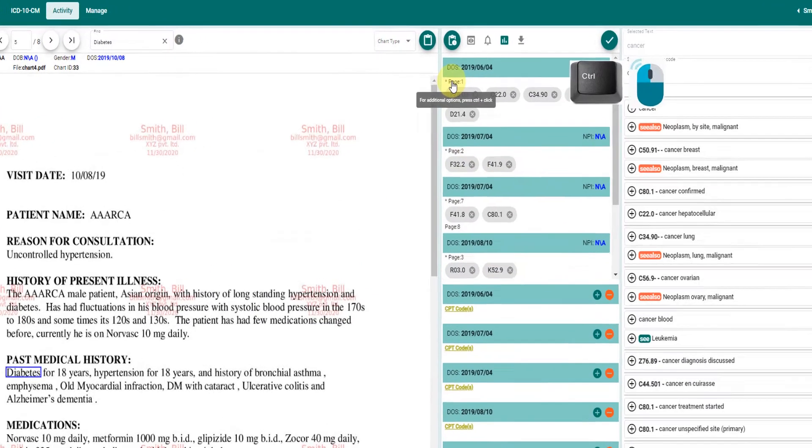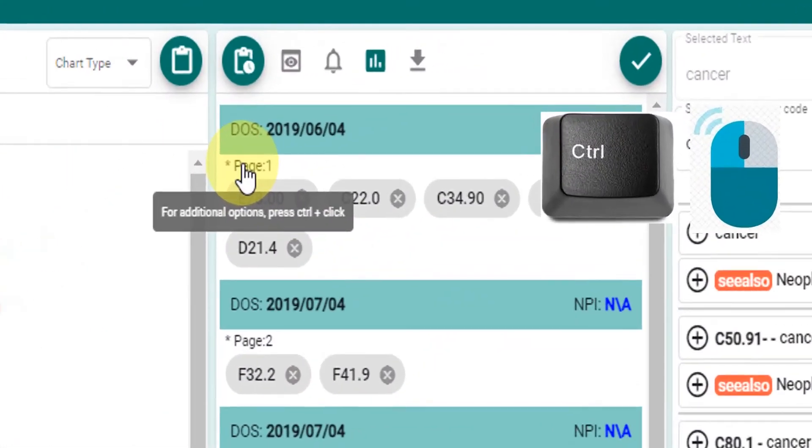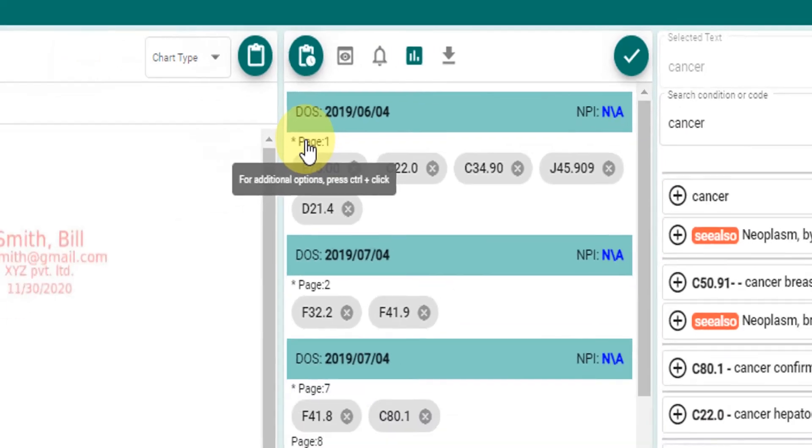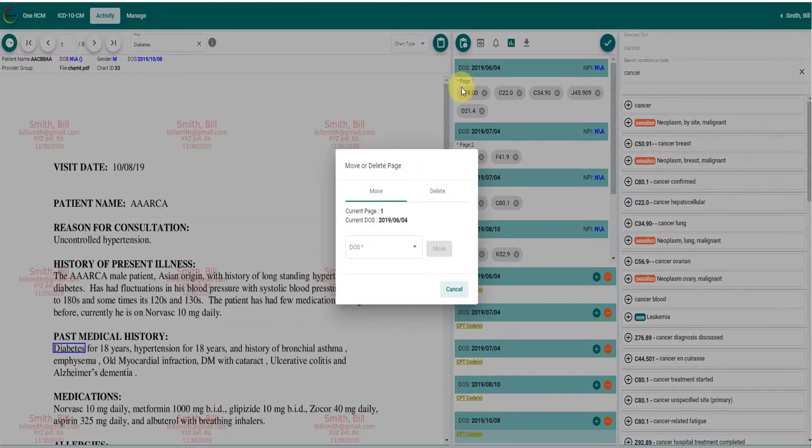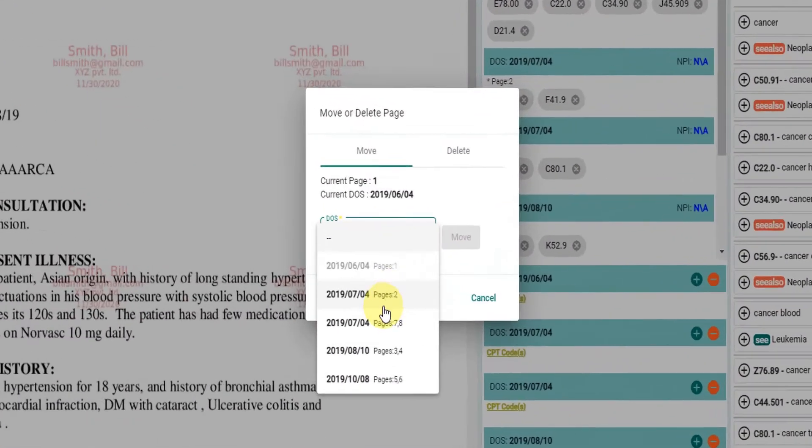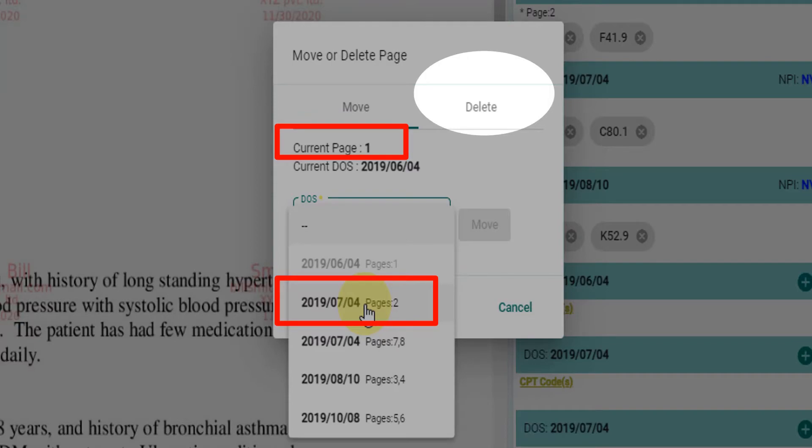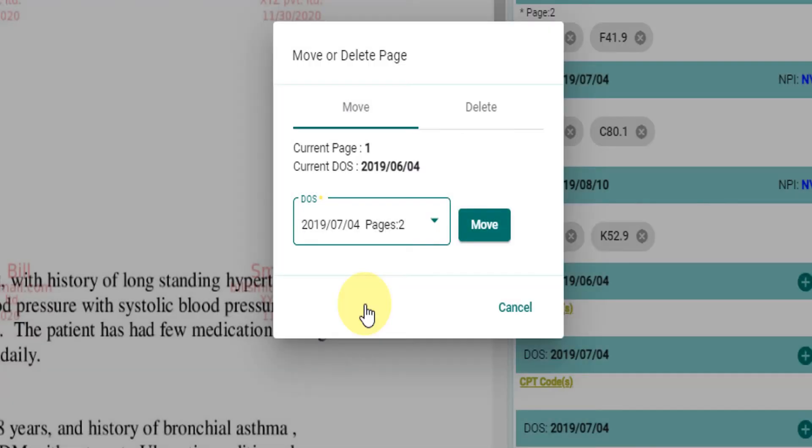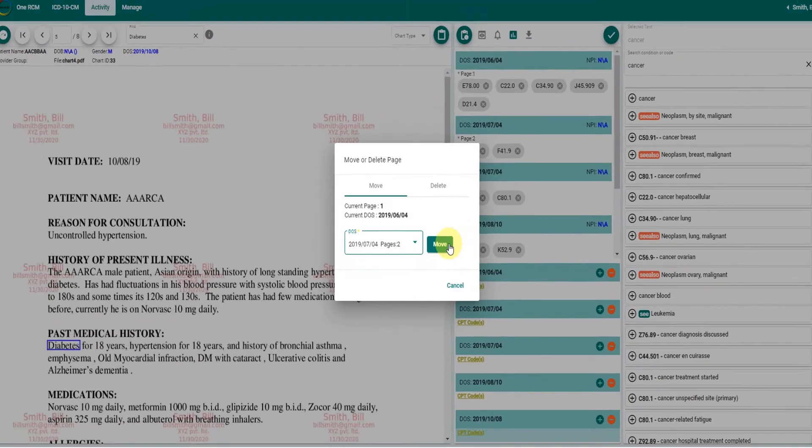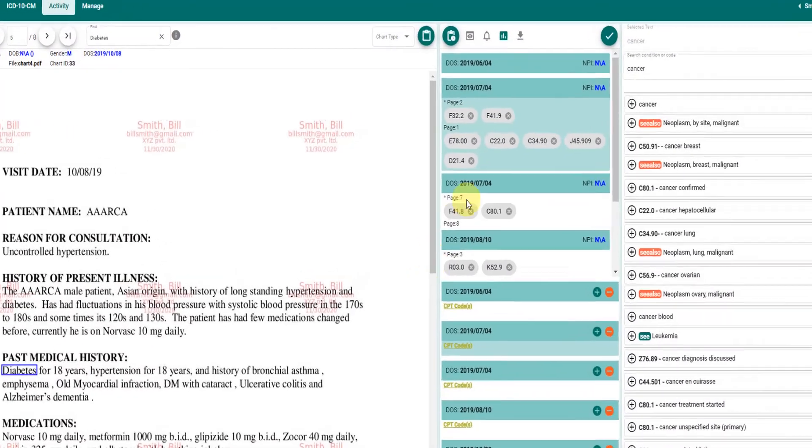A control plus mouse click on the page will give additional options: move the page to different date of service or delete a page. Observe that page one has moved to page two date of service.